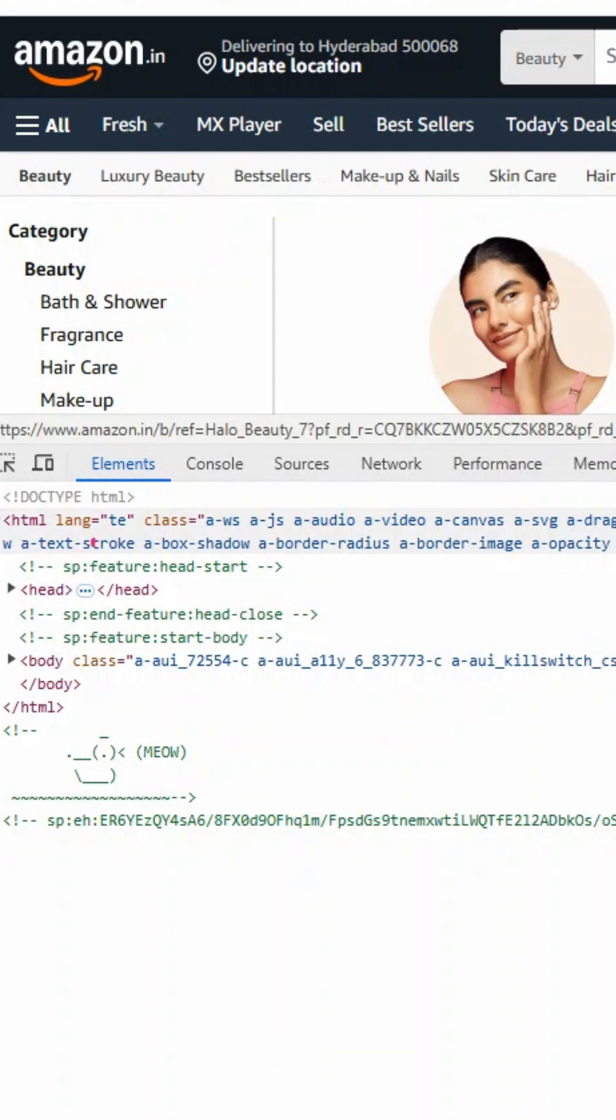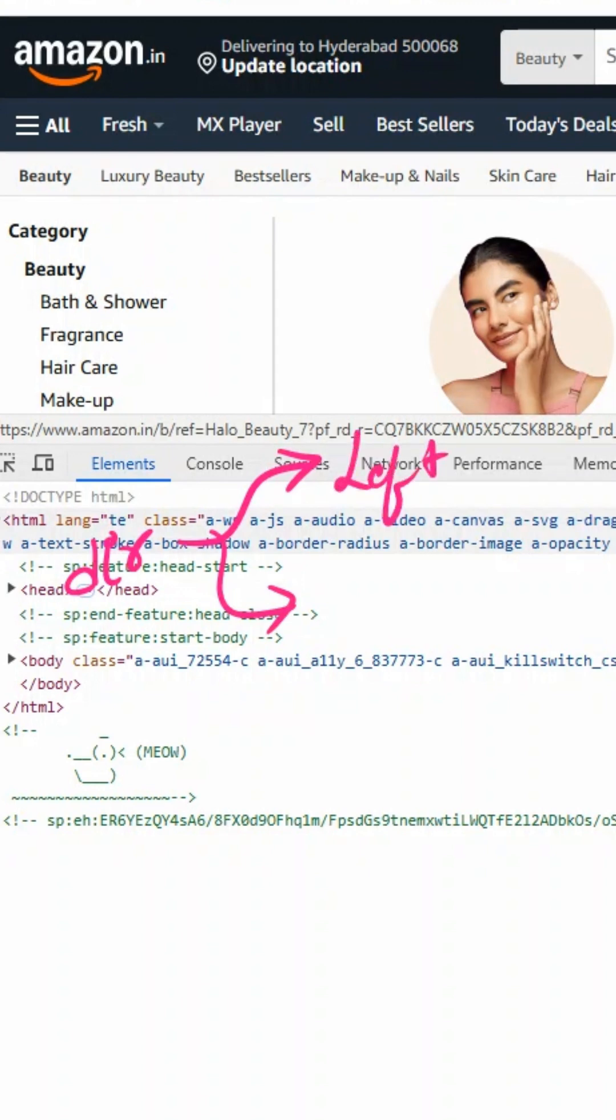We discussed that there is another attribute called dir. There are two types of directions or alignments in the webpage: left alignment and right alignment. Languages like English, Telugu, Tamil, and Hindi use left-to-right alignment.